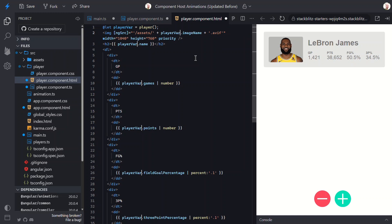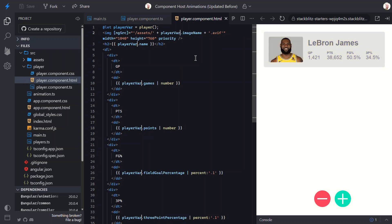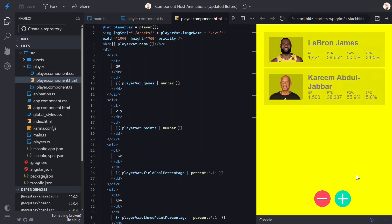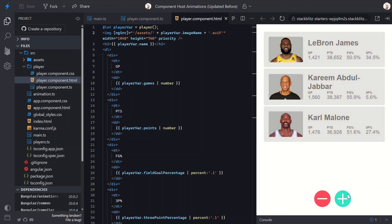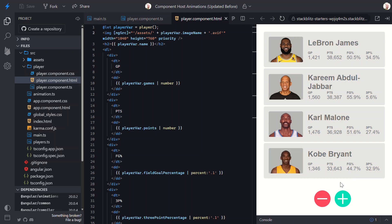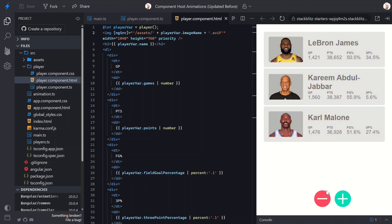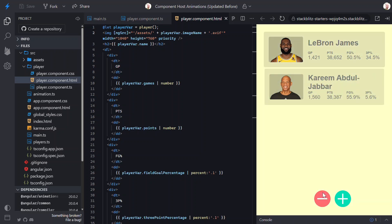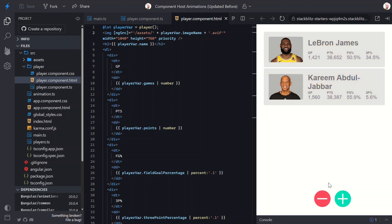All right, I think we've got everything. Let's save it and take a look in the browser. There we go. Add a player, nice entrance animation. Remove a player, smooth exit animation.